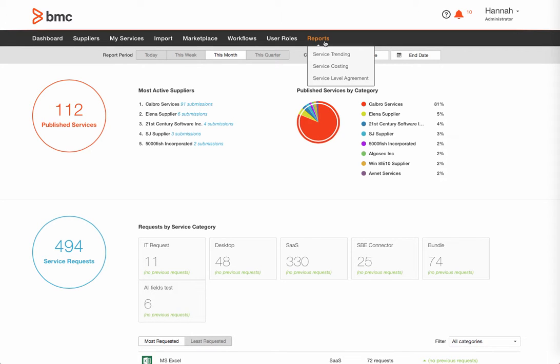Hi, and welcome to another instance in our MyIT Service Broker video series. Today I'd like to talk about the reporting capabilities of Service Broker.